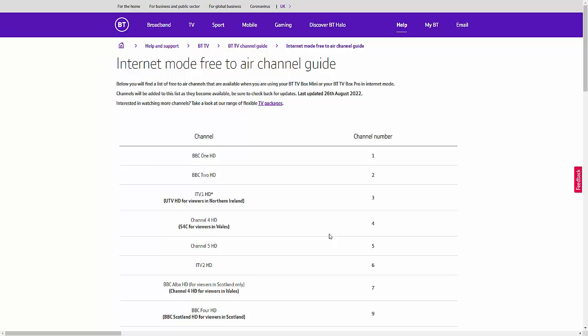So, why not let us know in the comments down below, would you miss these channels? Would you rather have HD channels than have Talking Pictures, Dave Drama, W Great Movies, Smithsonian Channel, Blaze, GB News and Talk TV? Can you go without these channels? Like I say, whatever your feelings, let us know in the comments down below.